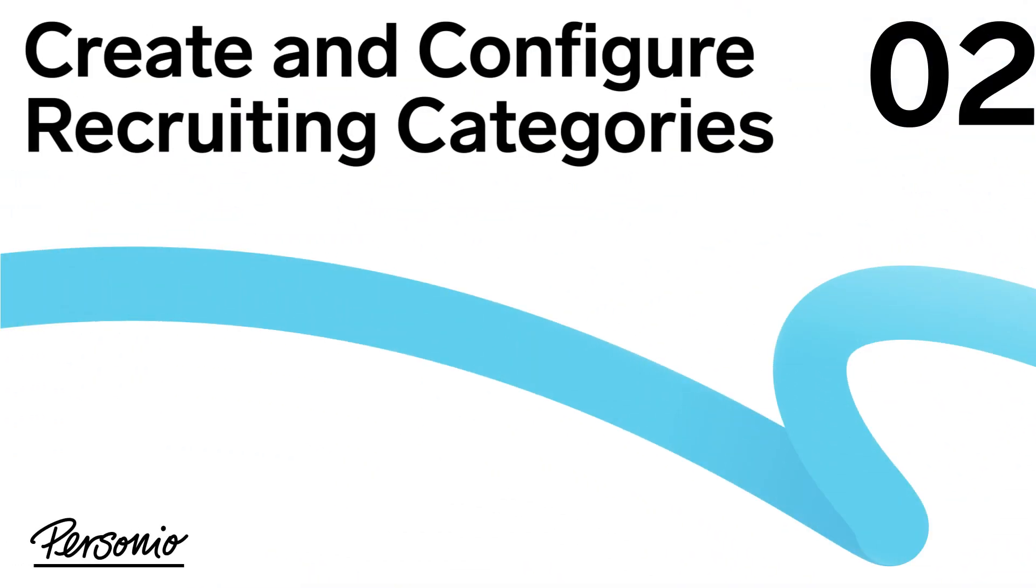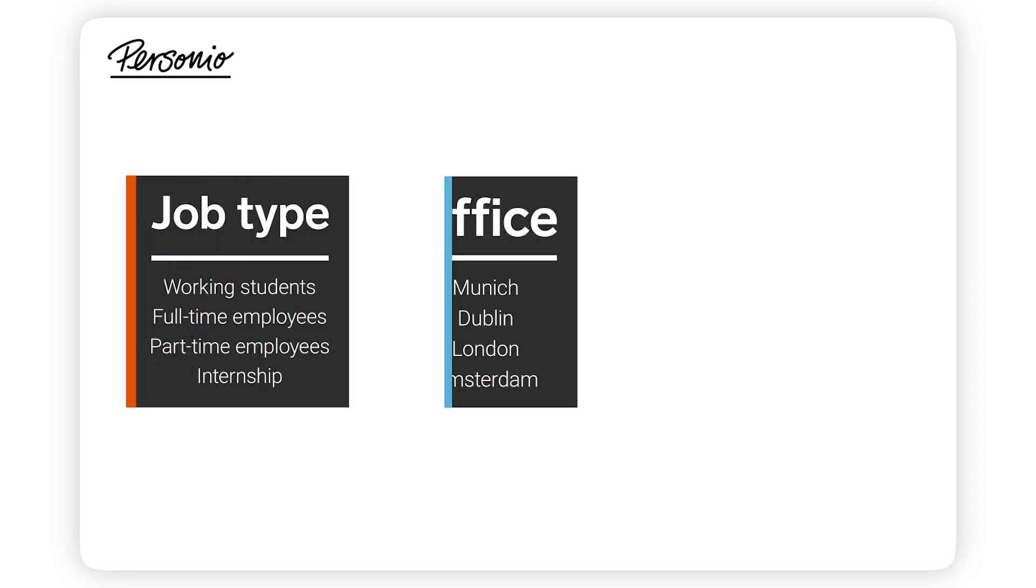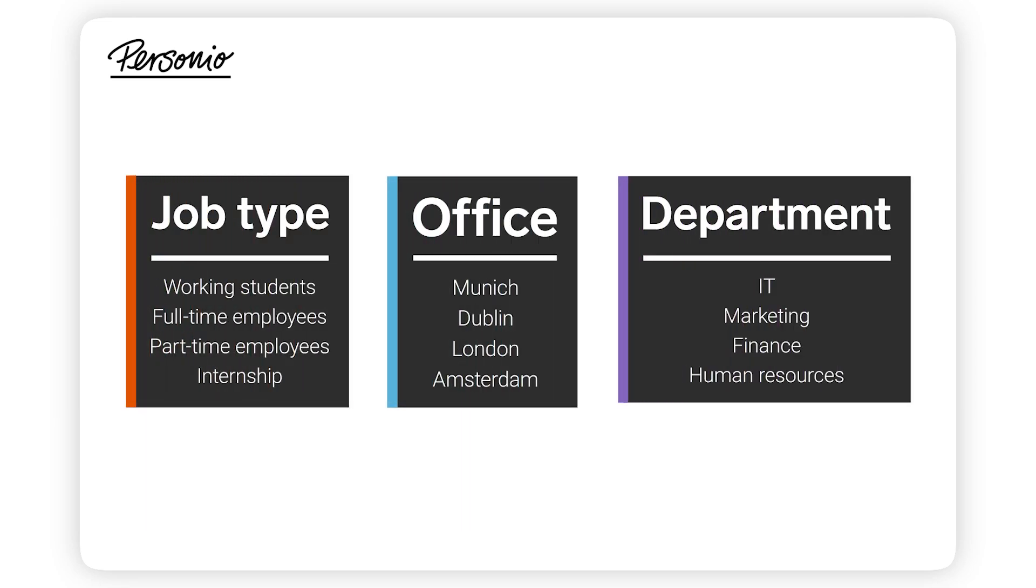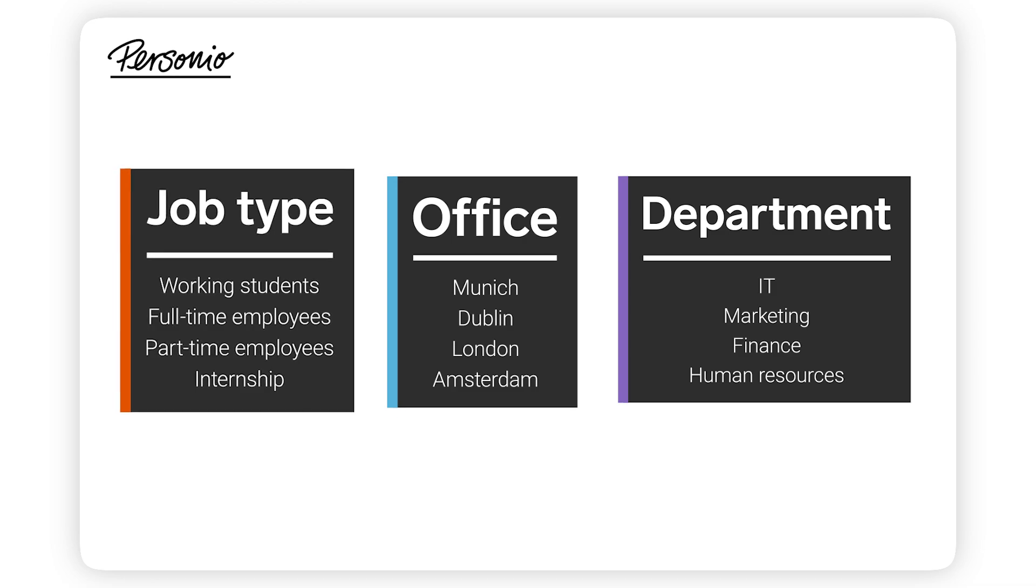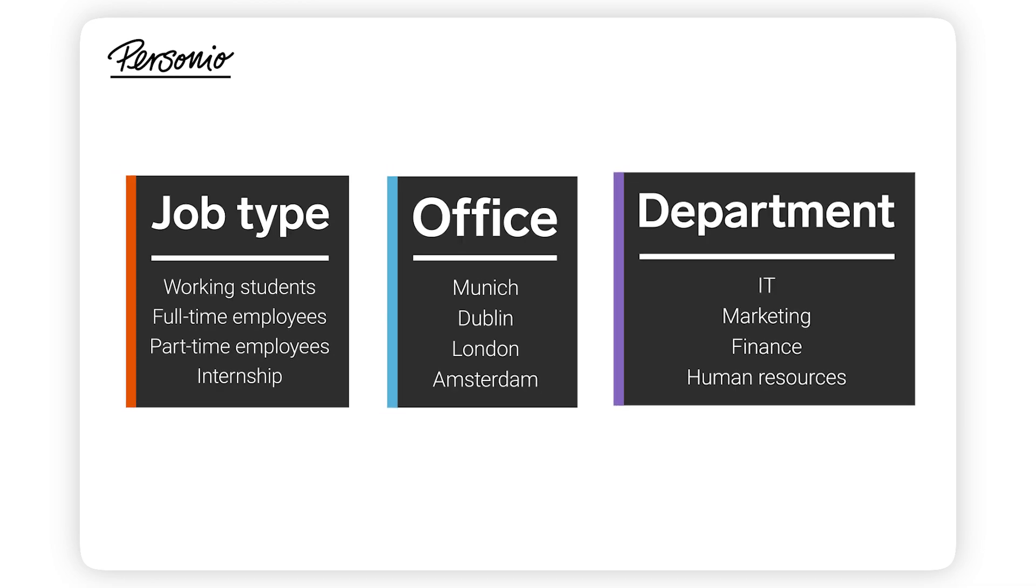Step 2: Create and configure recruiting categories. Recruiting categories allow you to organize and map different recruiting processes. You can structure your categories according to different criteria. For example, by job type, by office, or by department.